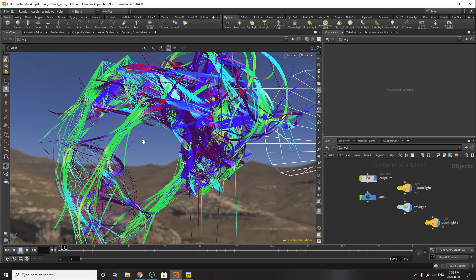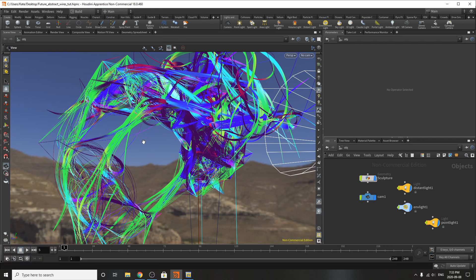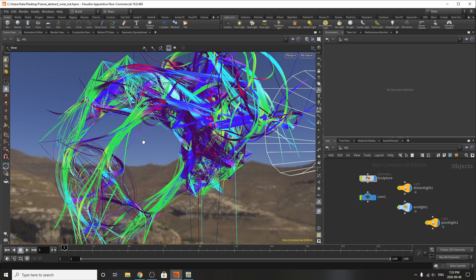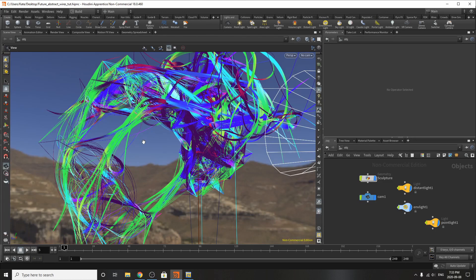Hello everybody and welcome to another Houdini tutorial. My name is Kate and today we're going to be building something that you may have seen me post on a few different sites like ArtStation and also on Facebook. I did these abstract kind of wiry mesh sculptures and I just wanted to walk through the setup that I did and show you guys how I did it.